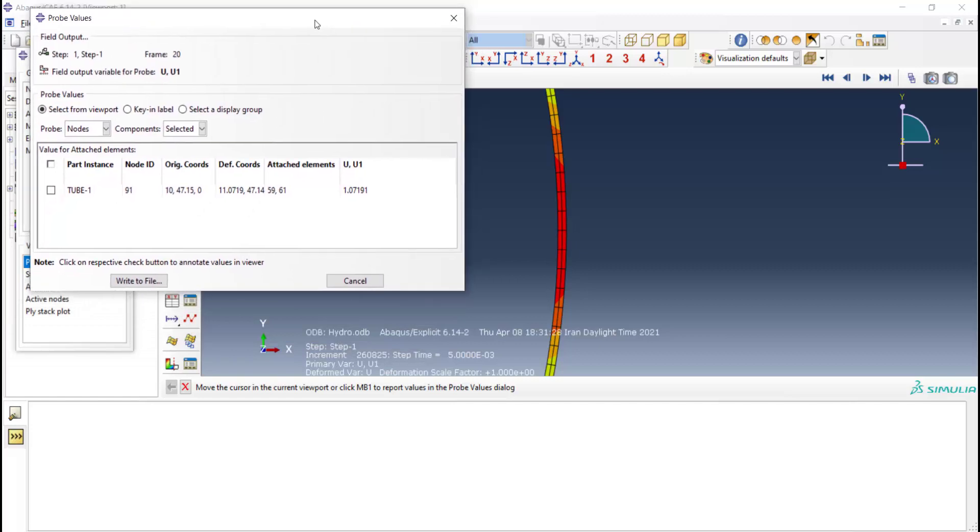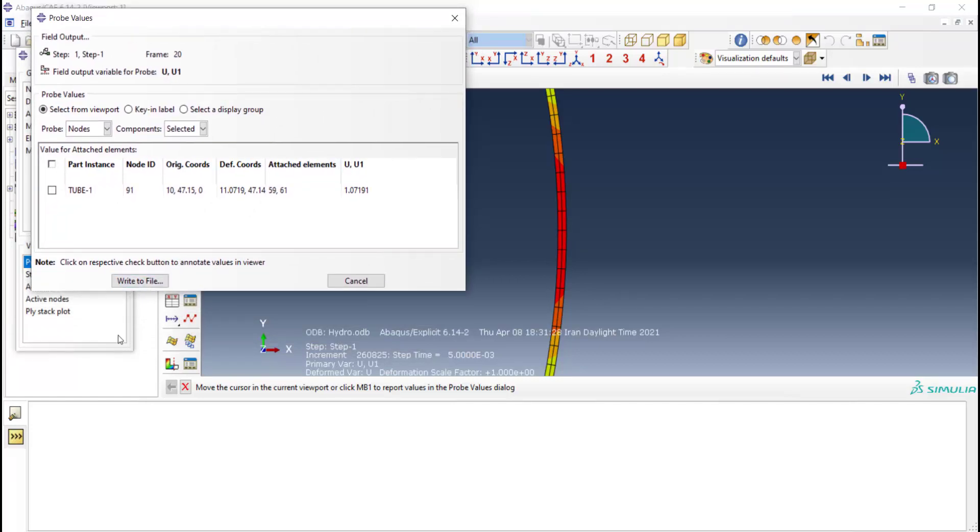Here is a displacement related to this node. We want to find Python command related to extracting these displacements.